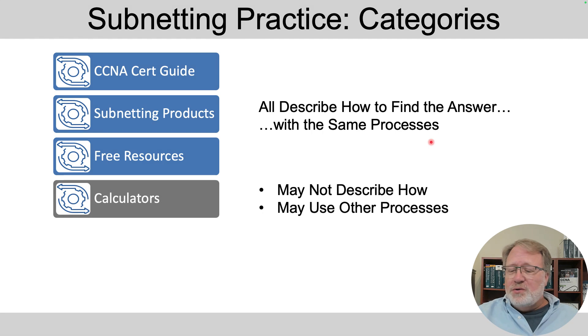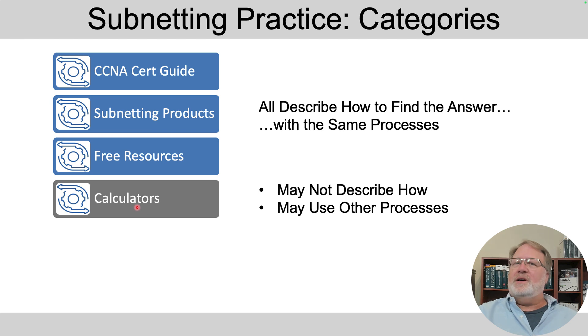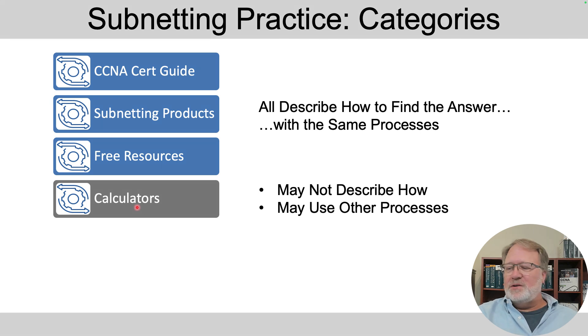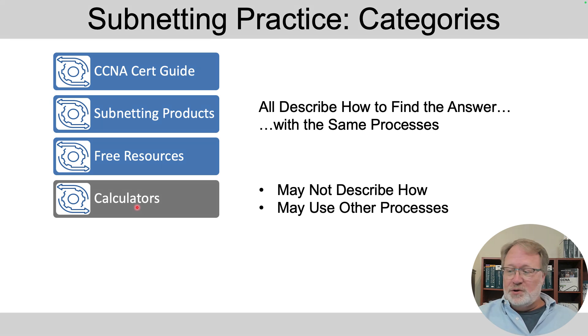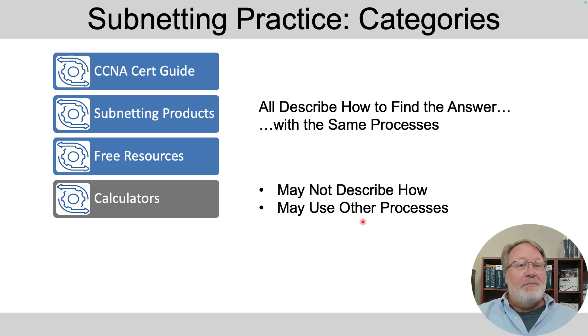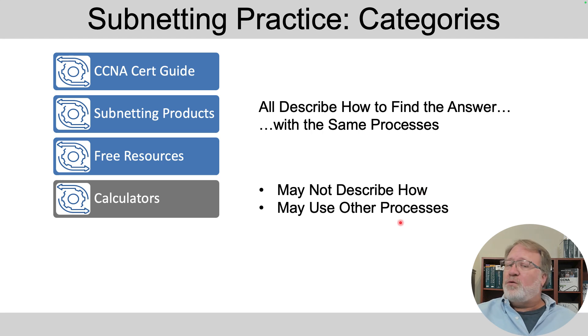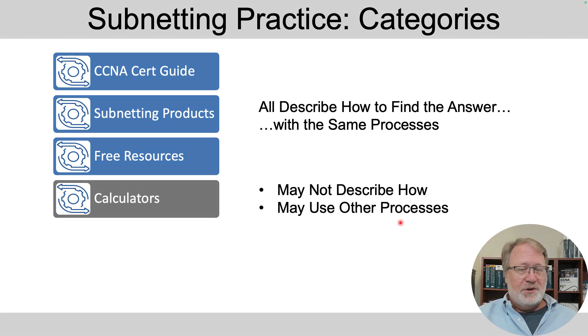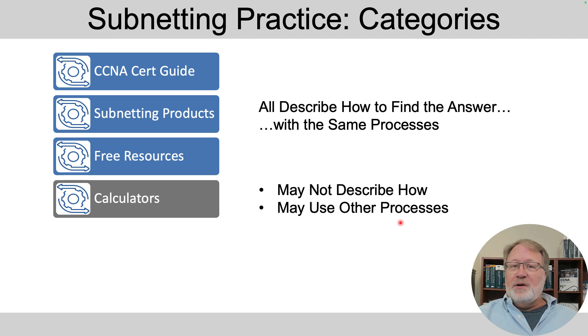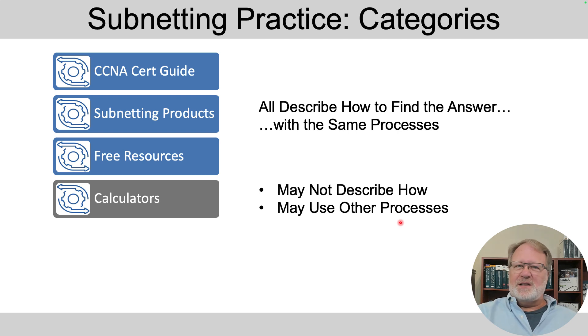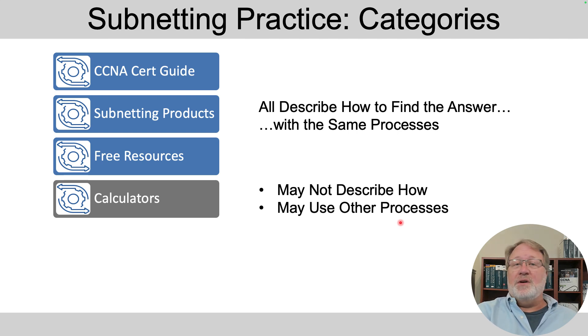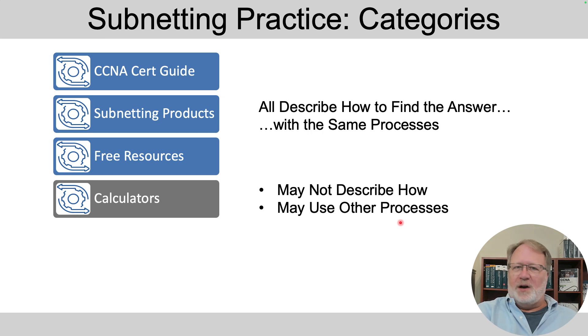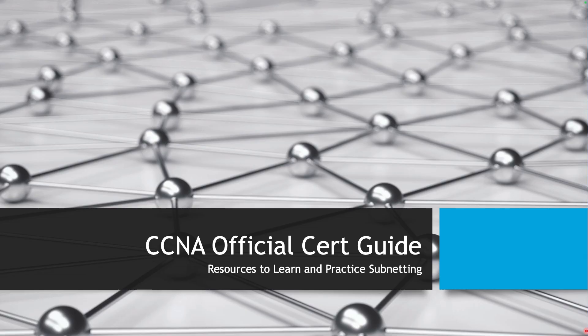You can also use a subnetting calculator. You can do an internet search and find those. However, they may not describe to you how to get the answers, or if they do, they may use other processes. So feel free to use them. A lot of people do, but what I'm going to show you here is a way to get lots and lots of practice with the same process behind it so you can get good at one process, which is a better way to learn how to subnet.